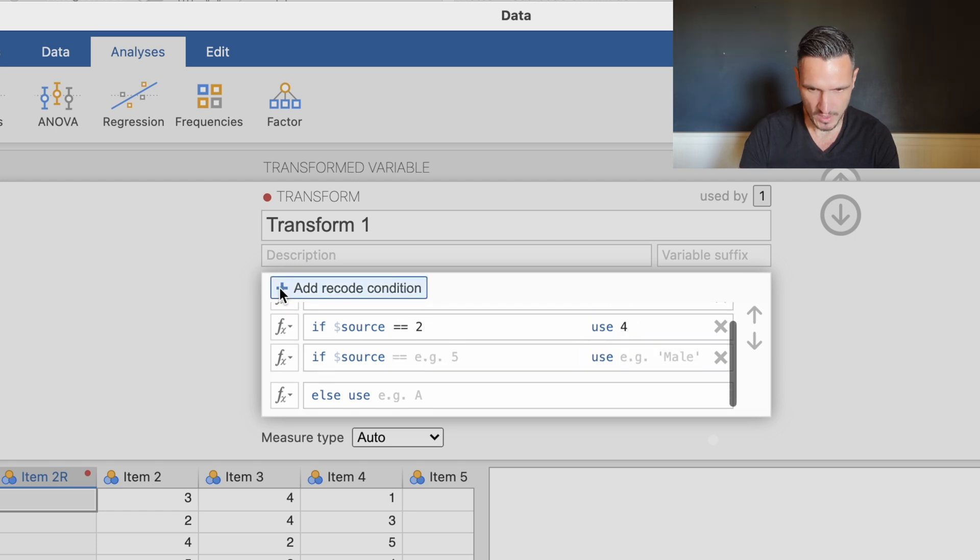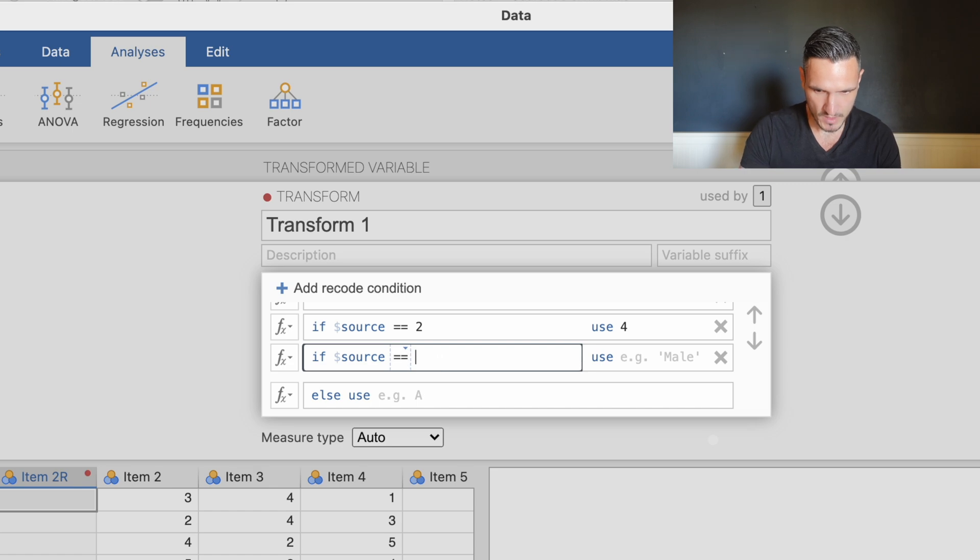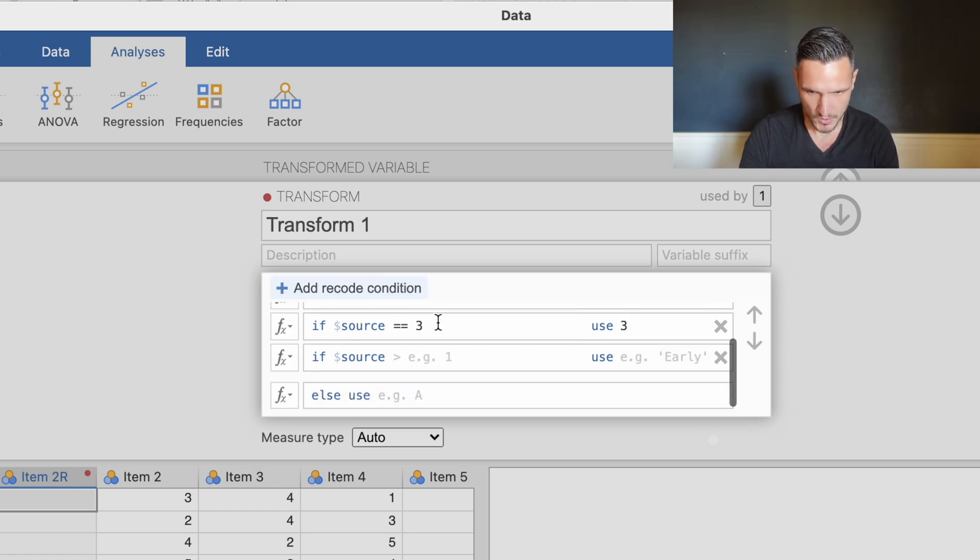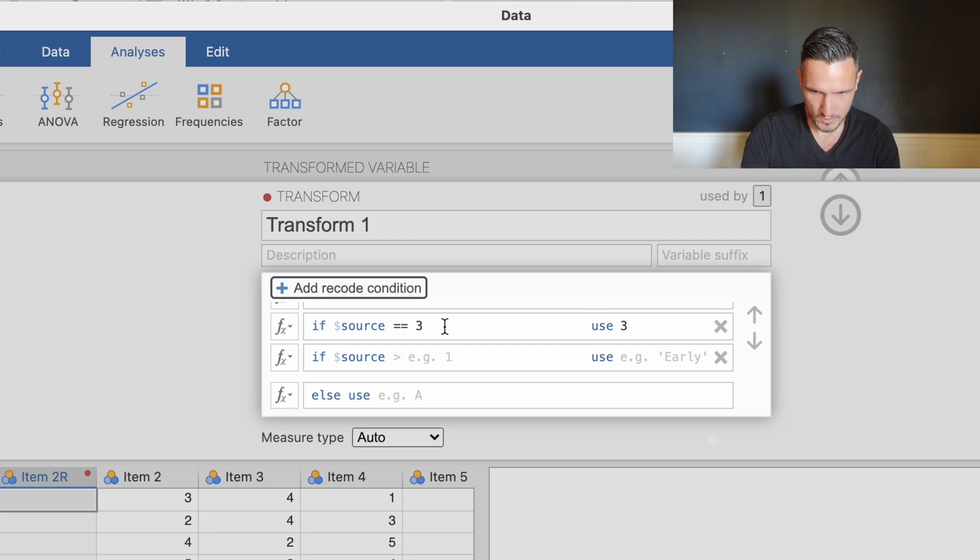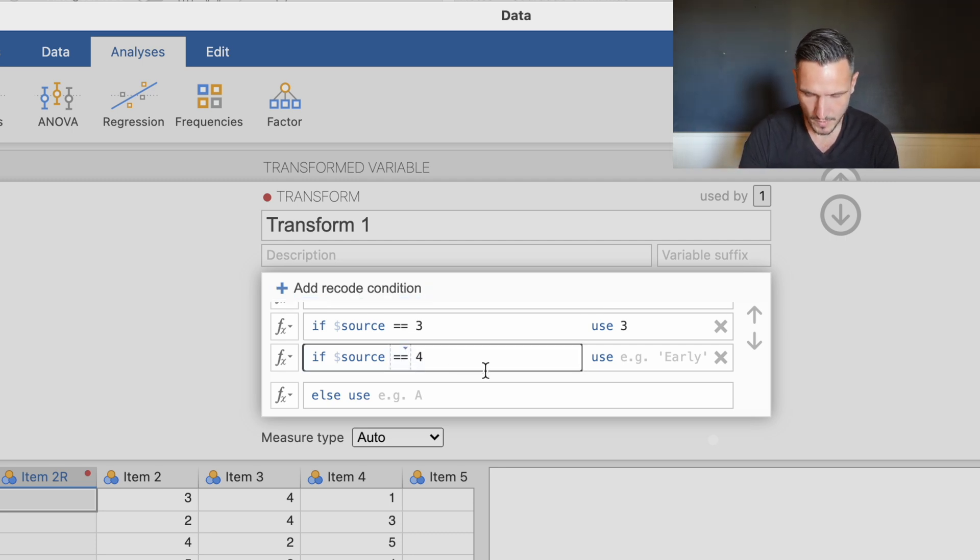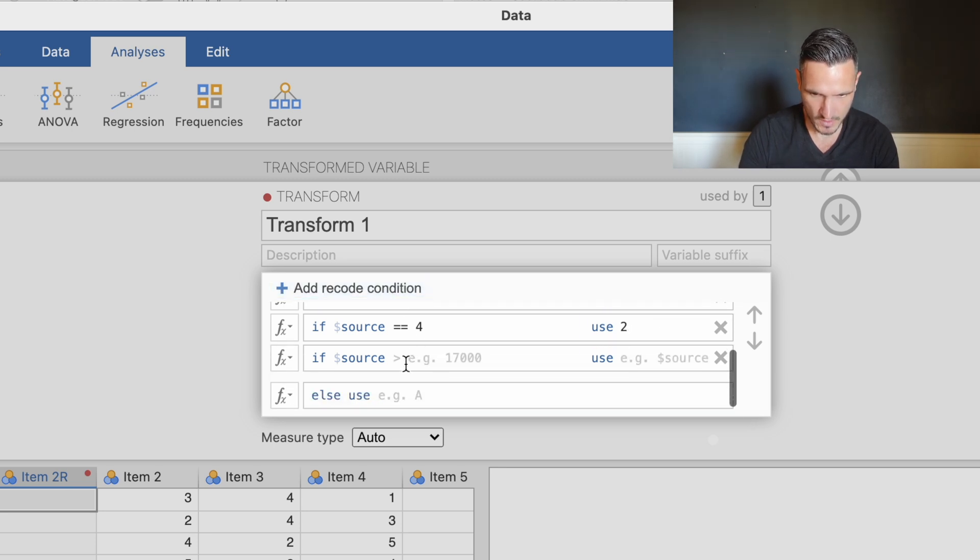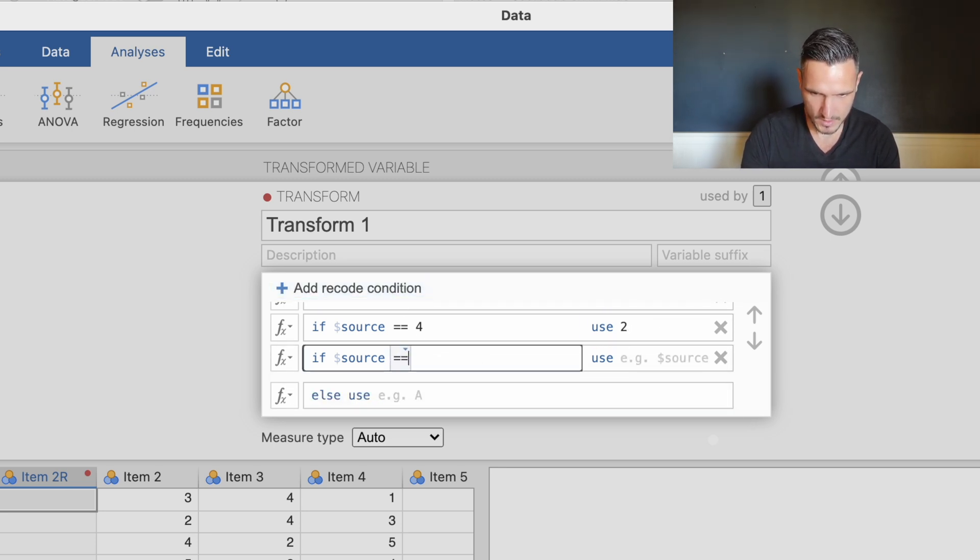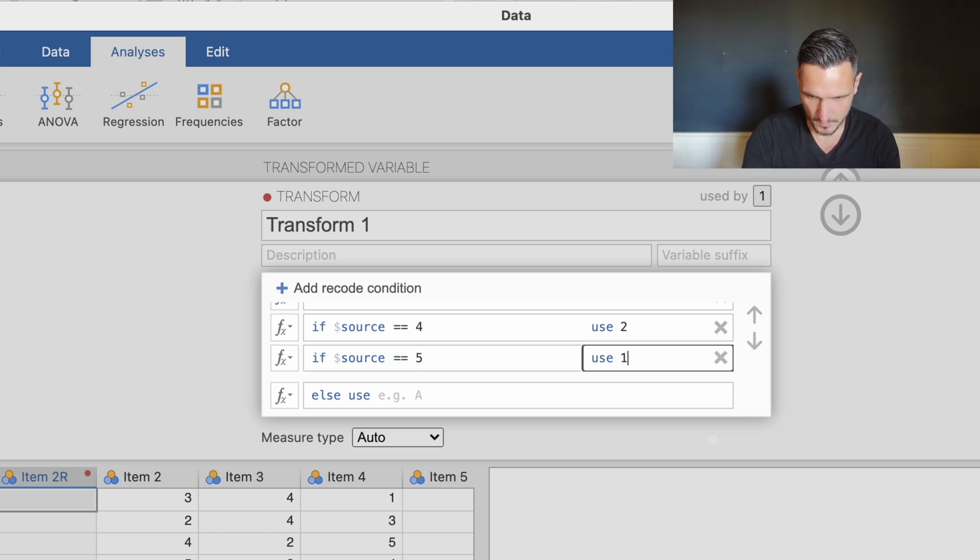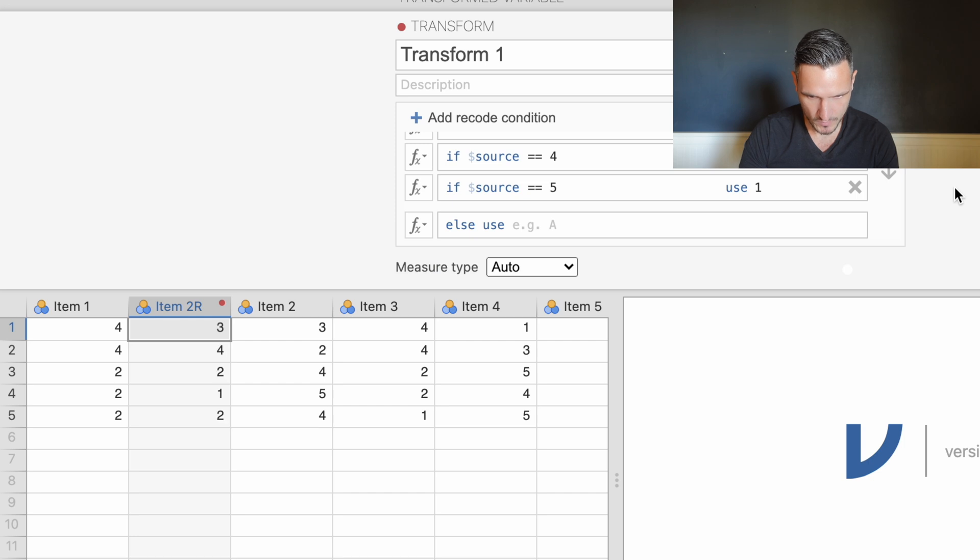Three just stays the same but let's do it anyway. Add recode condition, equals equals, space bar three, then three over here. Add recode condition, equals equals, space bar four, four becomes two. Add recode condition, the last time, two equal symbols, space bar five, five becomes one.